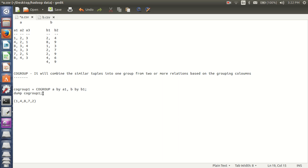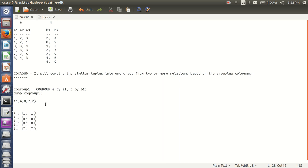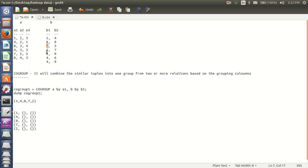So if I dump co-group 1, the result will be as follows. First, it will take grouping value 1 and search for 1 in A relation. I am having only 1 tuple: 1, 2, 3. And again it will go to B relation and search for 1 starting with B1. It is having 1 comma 3. So for grouping value 1, from A relation I have the tuple 1, 2, 3 and from B relation the tuple 1, 3.